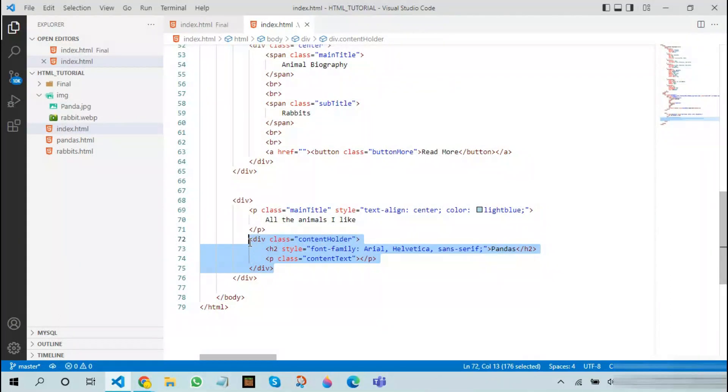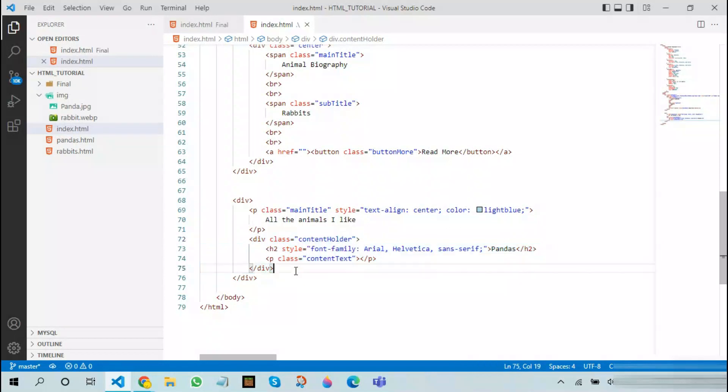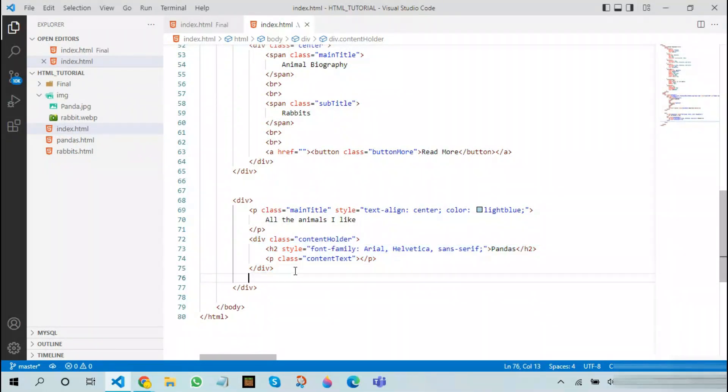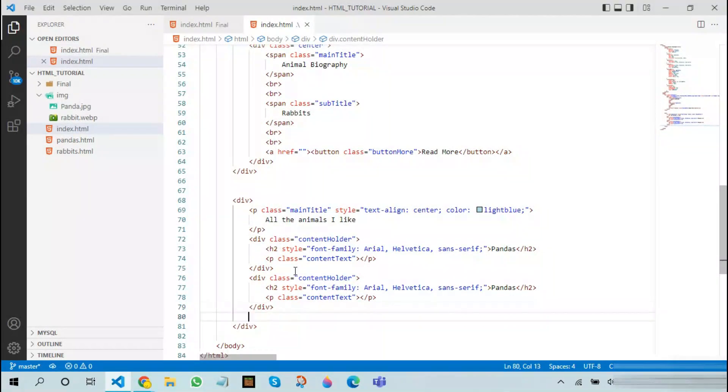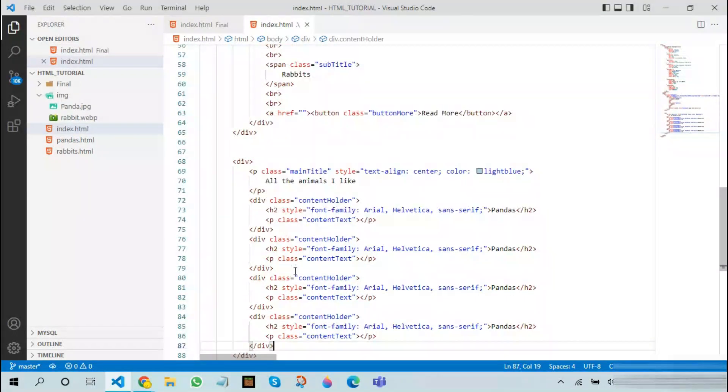The next thing you need to do is that you need to make multiple containers like this. All you need to do is that you need to copy this, paste it multiple times or how many animals you want to add. Next change the titles.